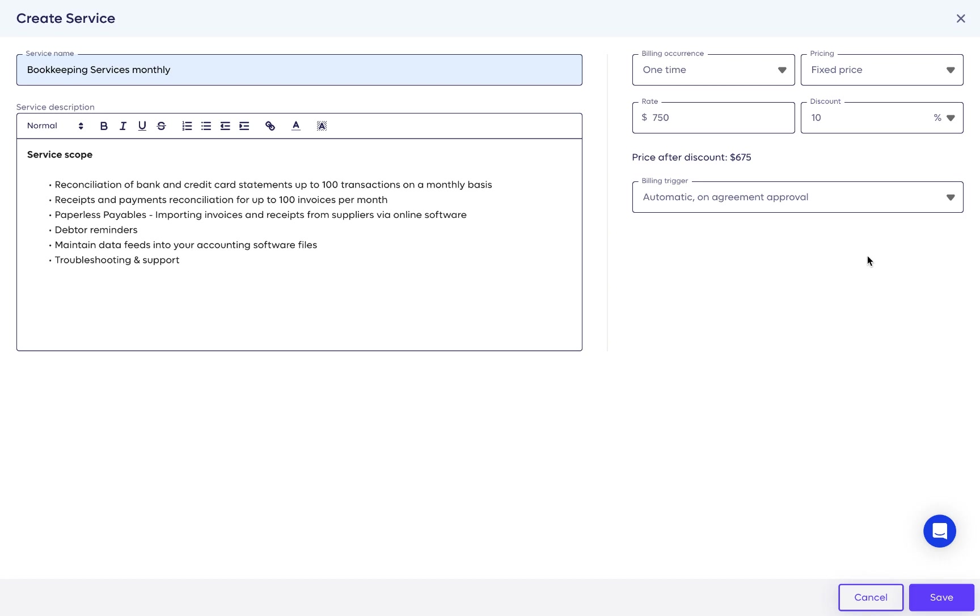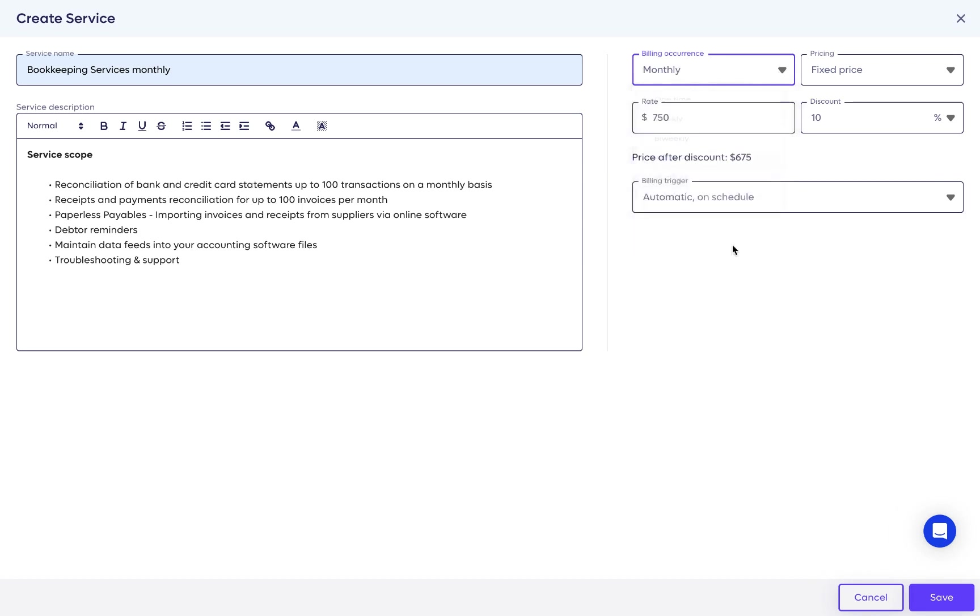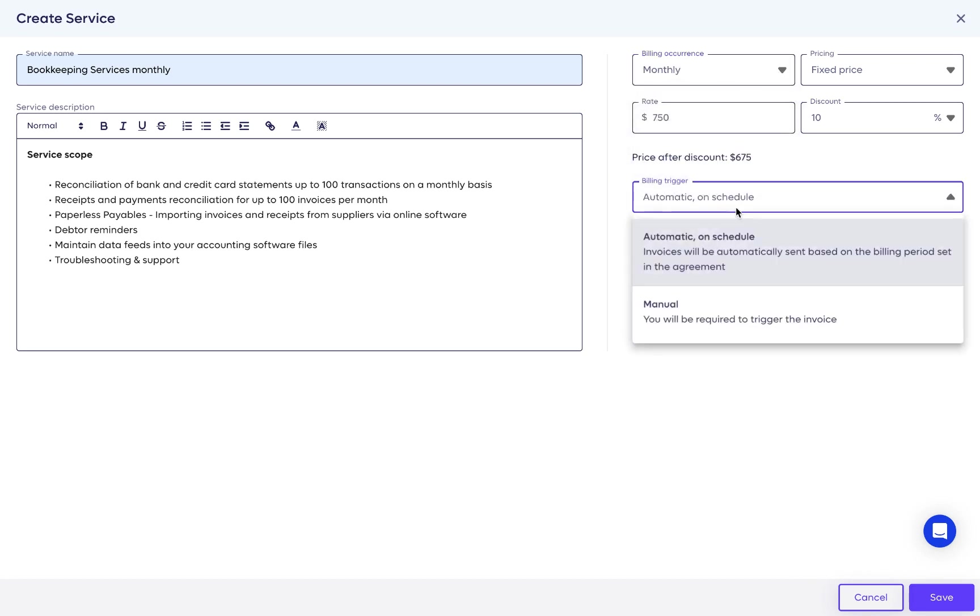To set up an ongoing service, you can choose from weekly, bi-weekly, monthly, quarterly, and yearly. Your billing options will then be automatic or manual.